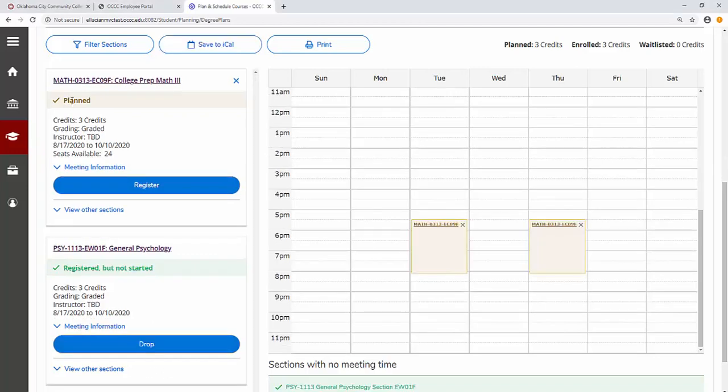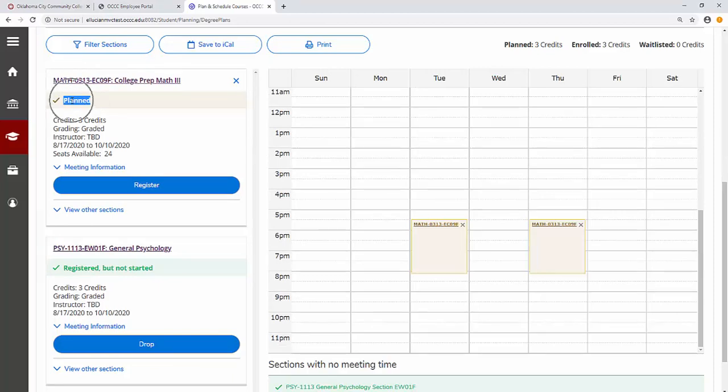Note the subtle distinction between a planned course, highlighted in yellow, and a registered course, highlighted in green.